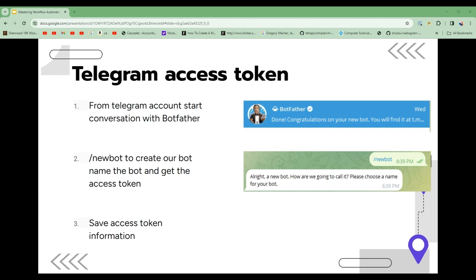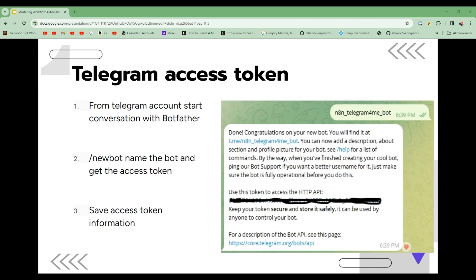Before we do that, we first need to get a Telegram access token. There are three simple steps. The first is from your Telegram account, start a conversation with BotFather. Next, once you have the conversation started, go to the conversation and type slash newbot to create our bot. We'll have to name the bot and then we'll have access to the token. So this is what it will look like when the bot replies — you'll have an access token. Save that access token information so that we can use it later.